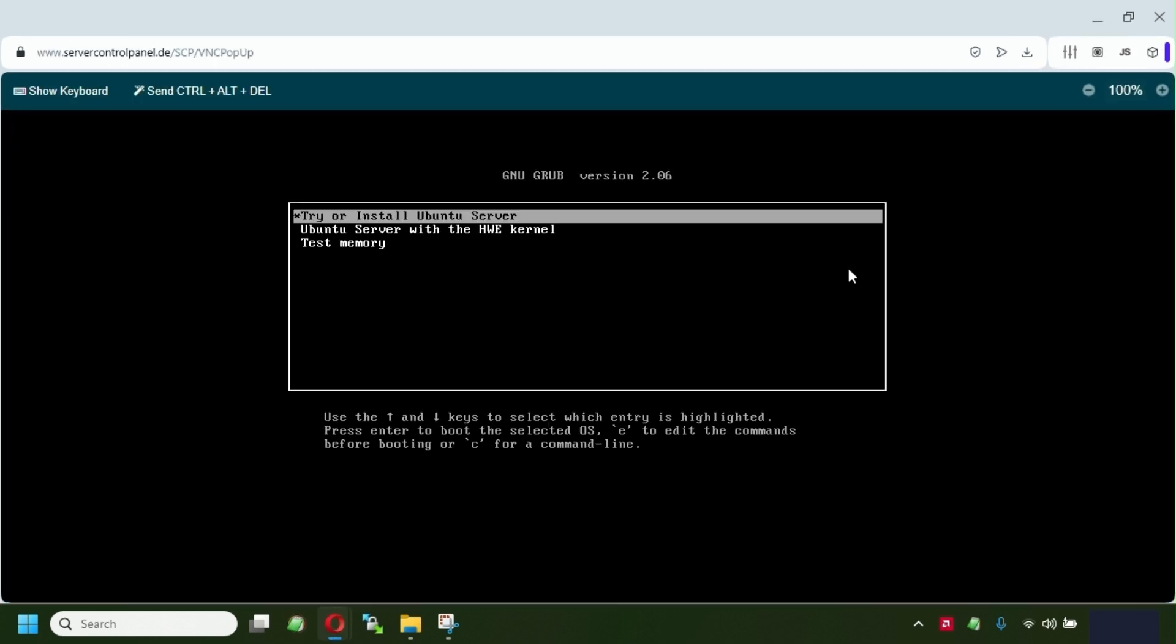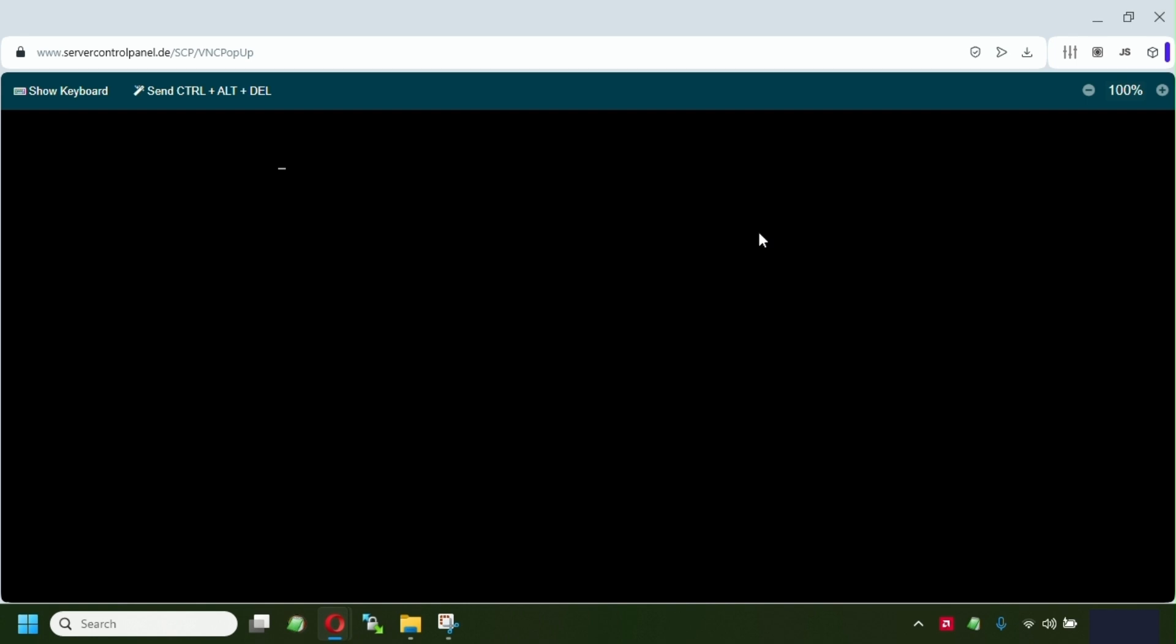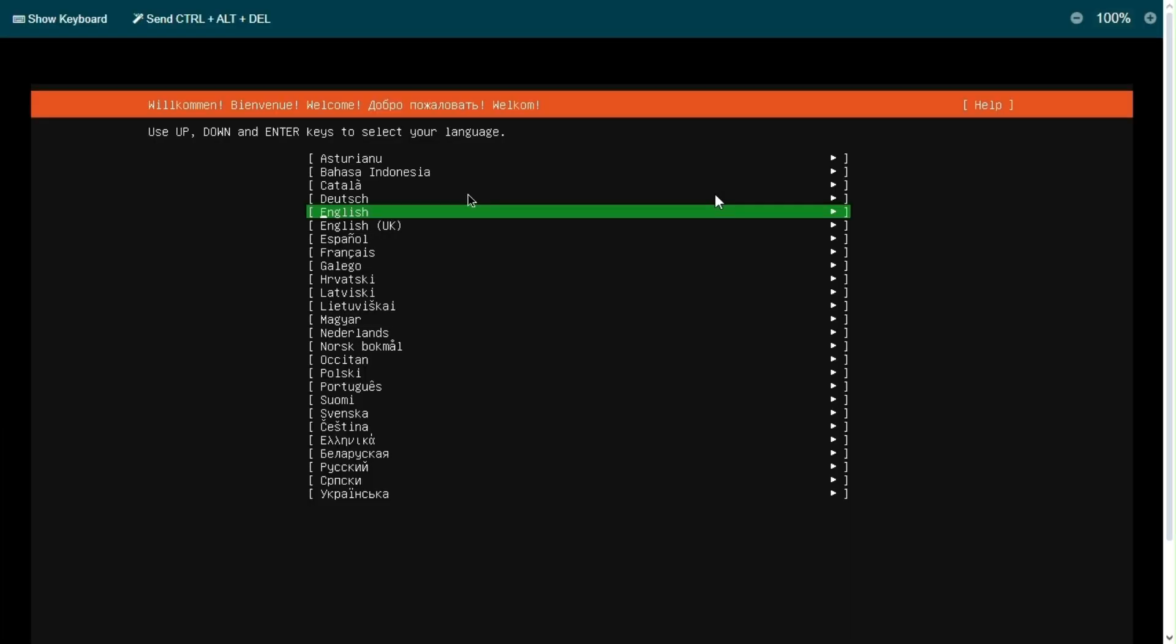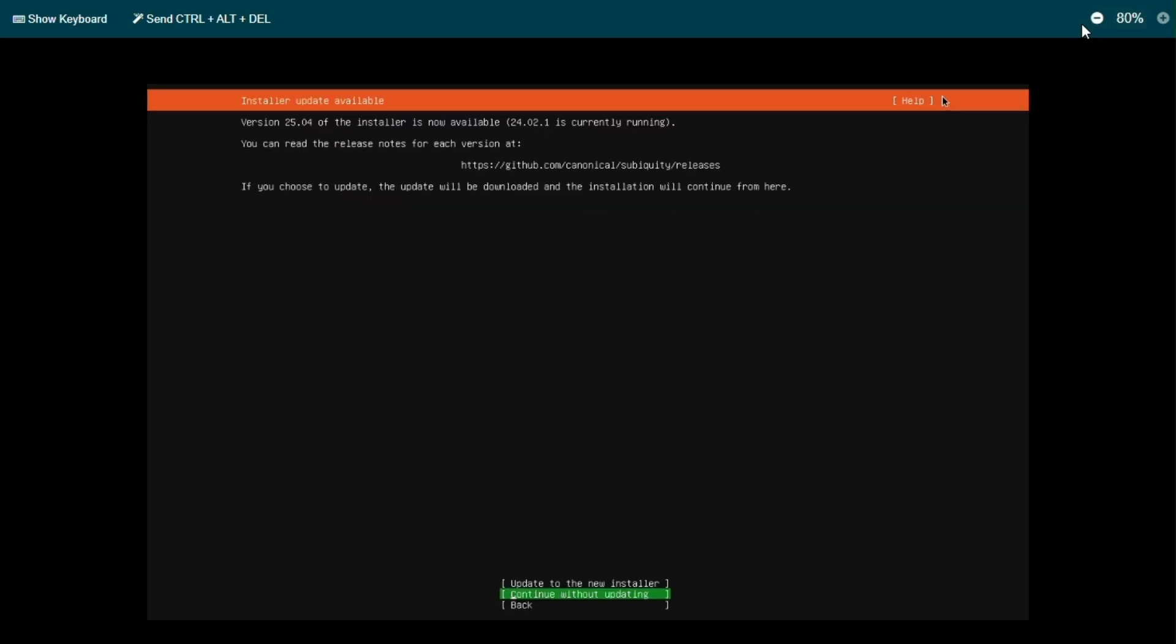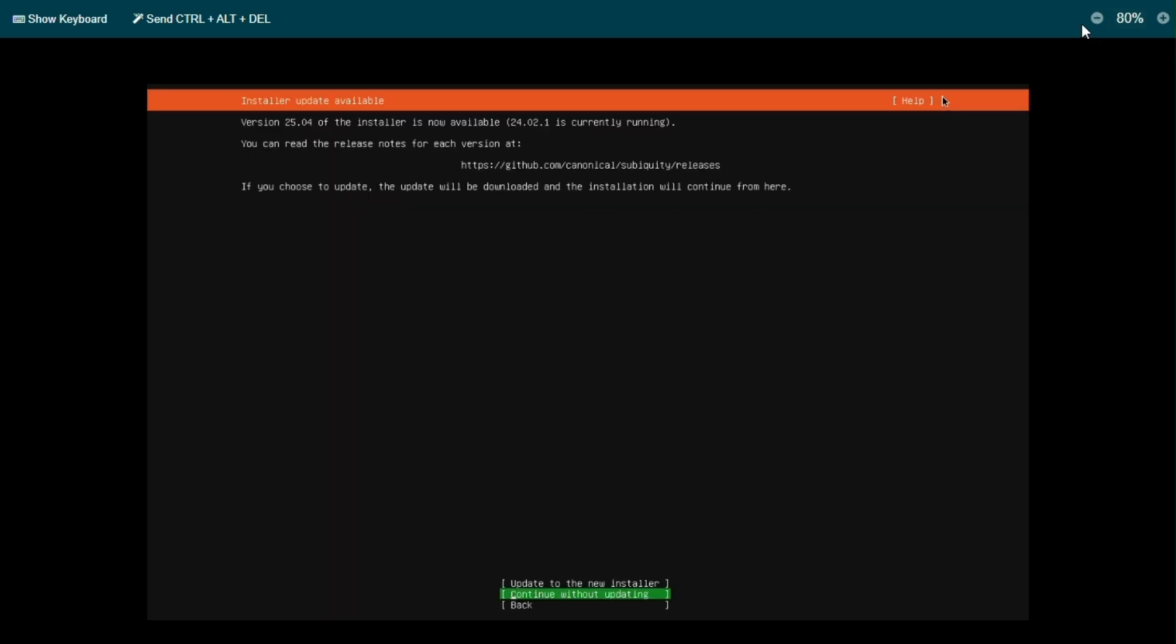Click try or install Ubuntu server. Okay, so right after the server has been booting up with the install, we're gonna pick English, zoom out the window so we can see the full window, the full control. We're gonna click continue without updating.